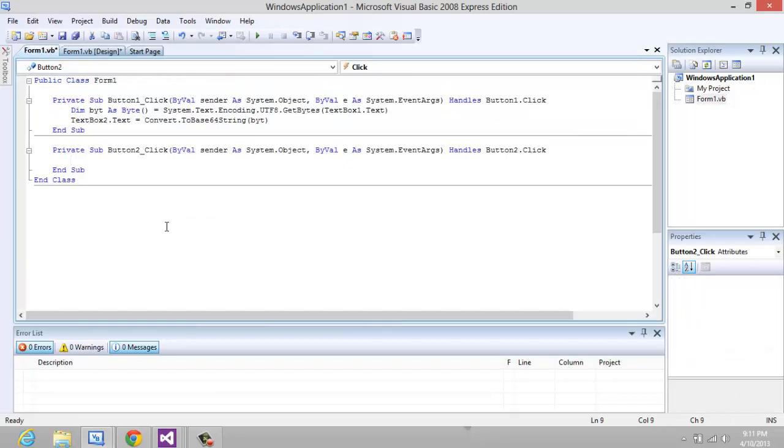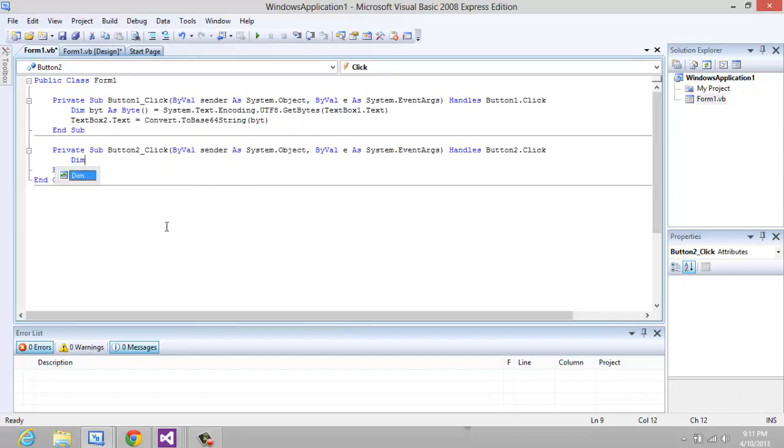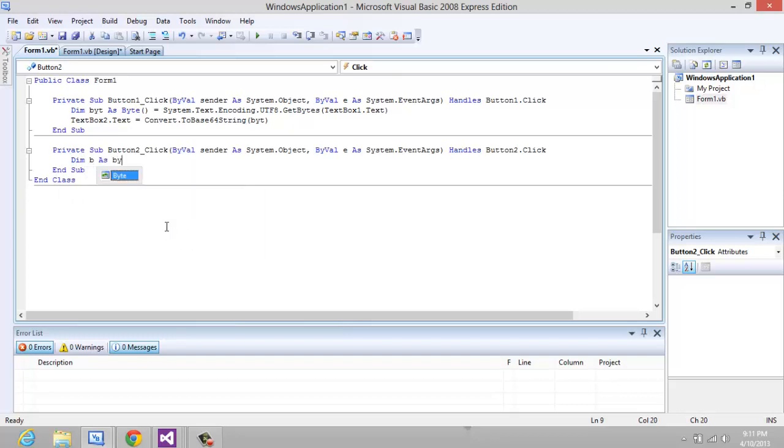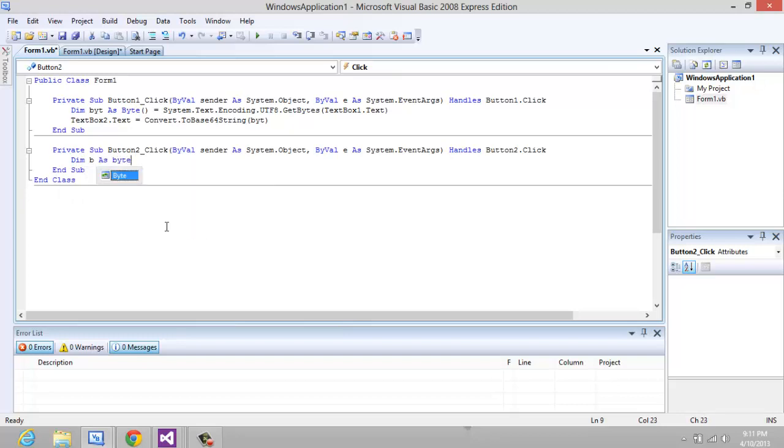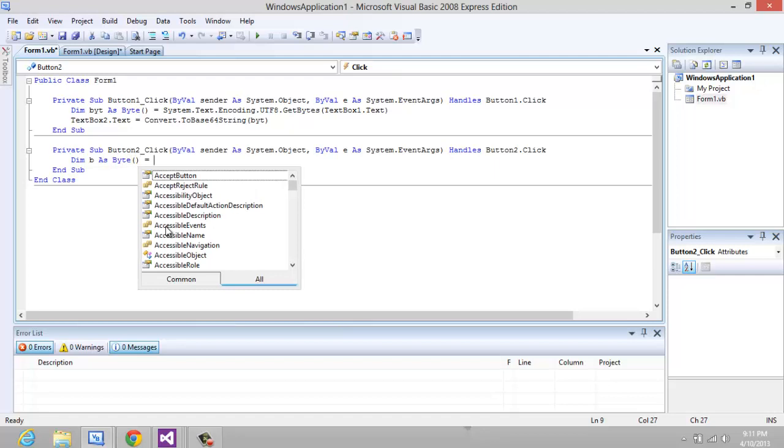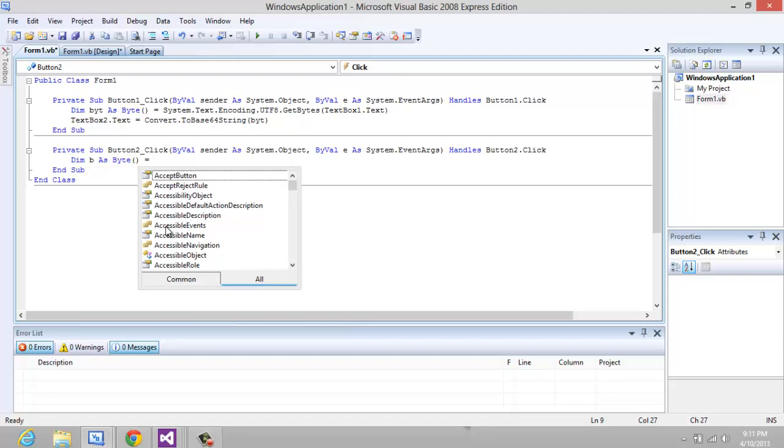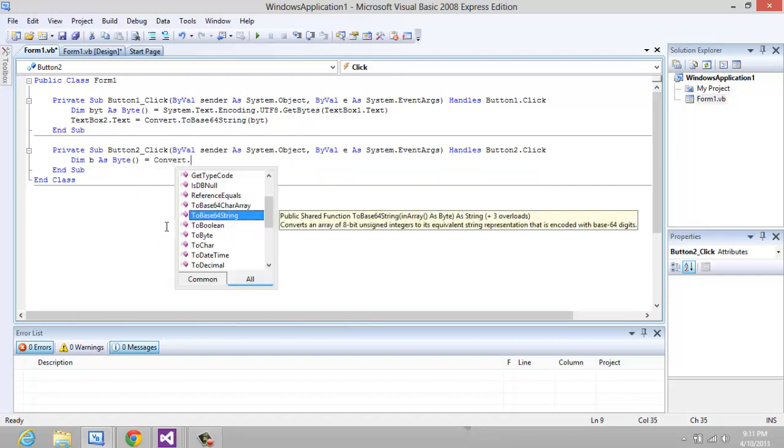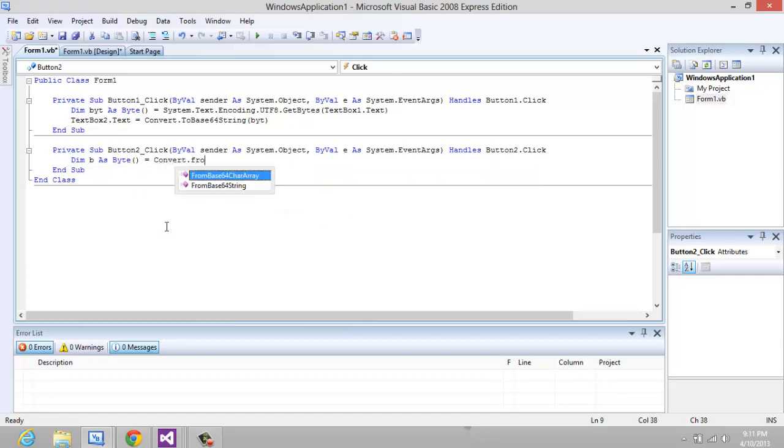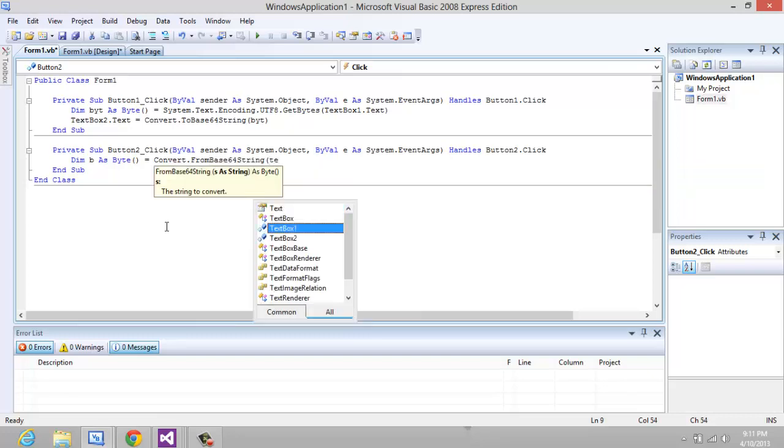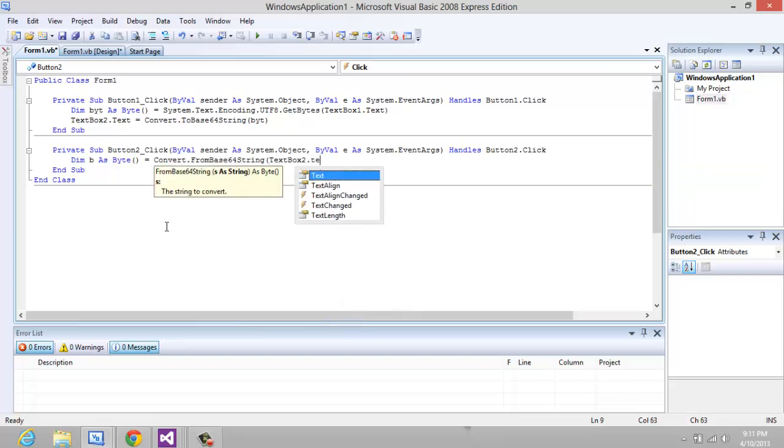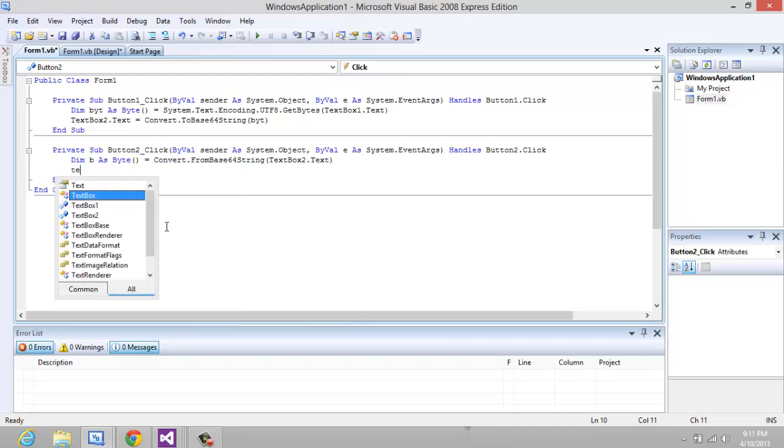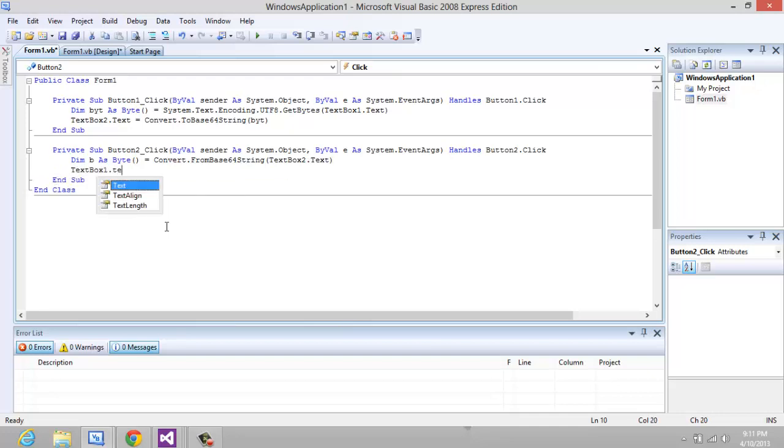Alright, now in the convert back, we're just going to basically have the same code here. Byt equals Convert.FromBase64String, textbox2.text, and textbox1.text.